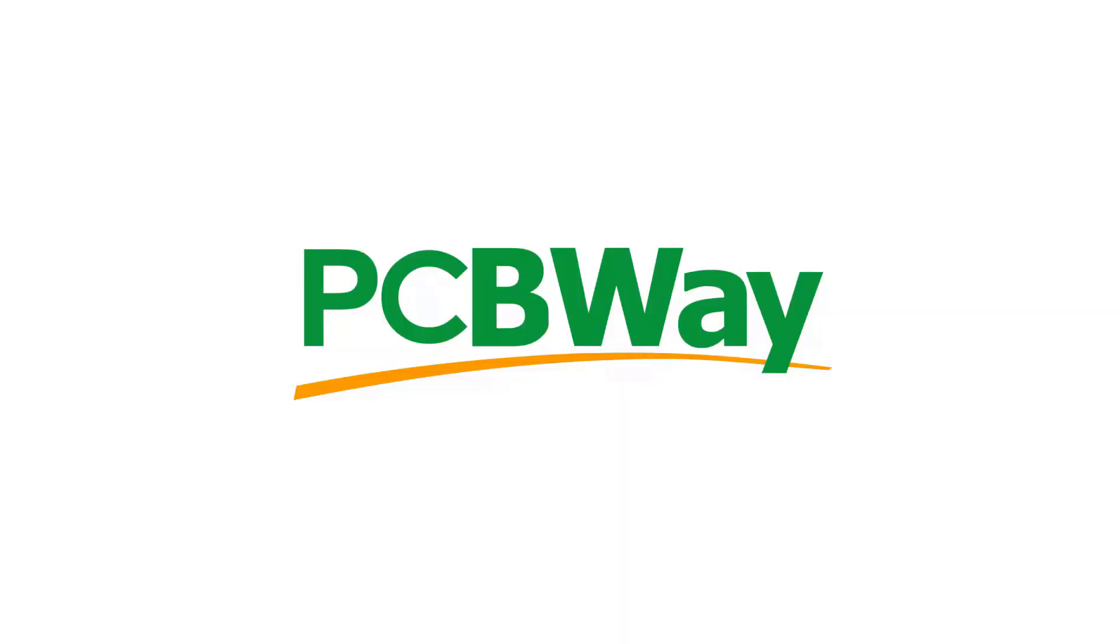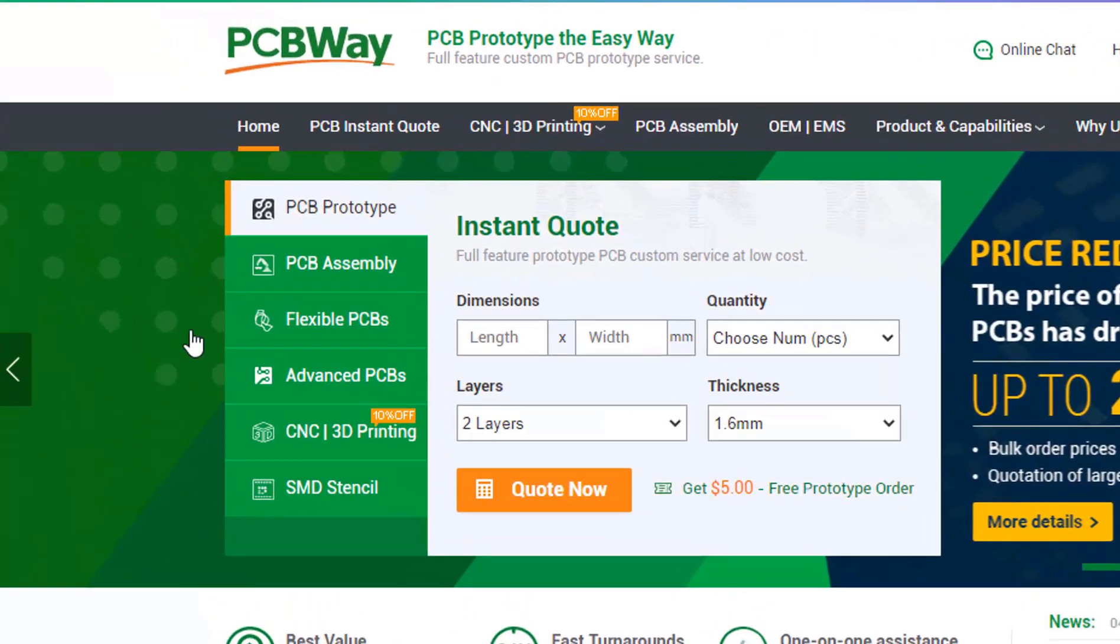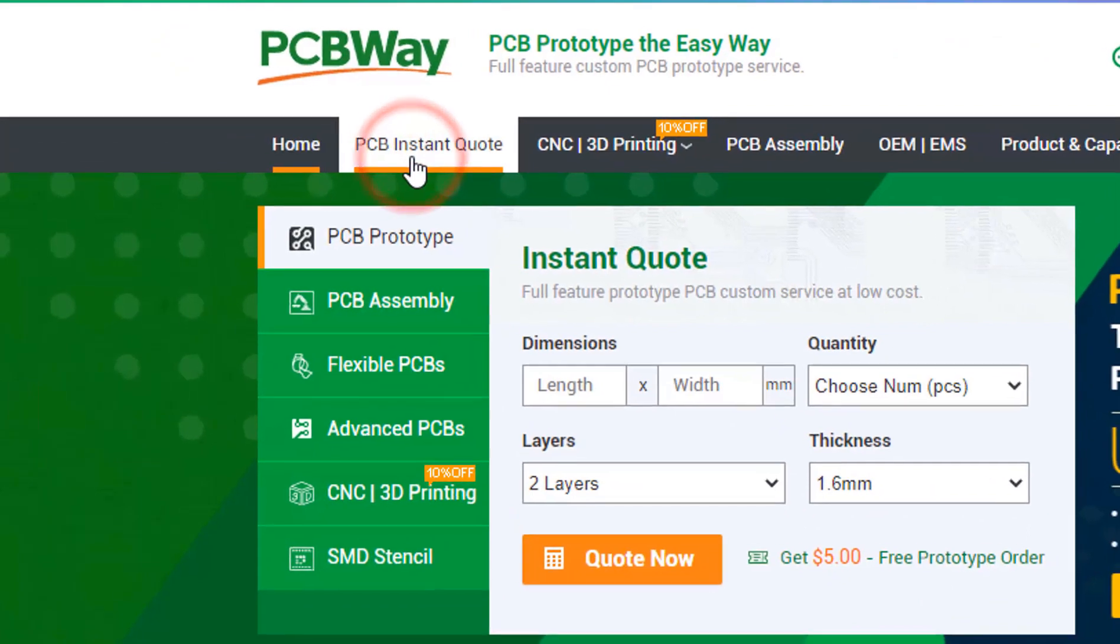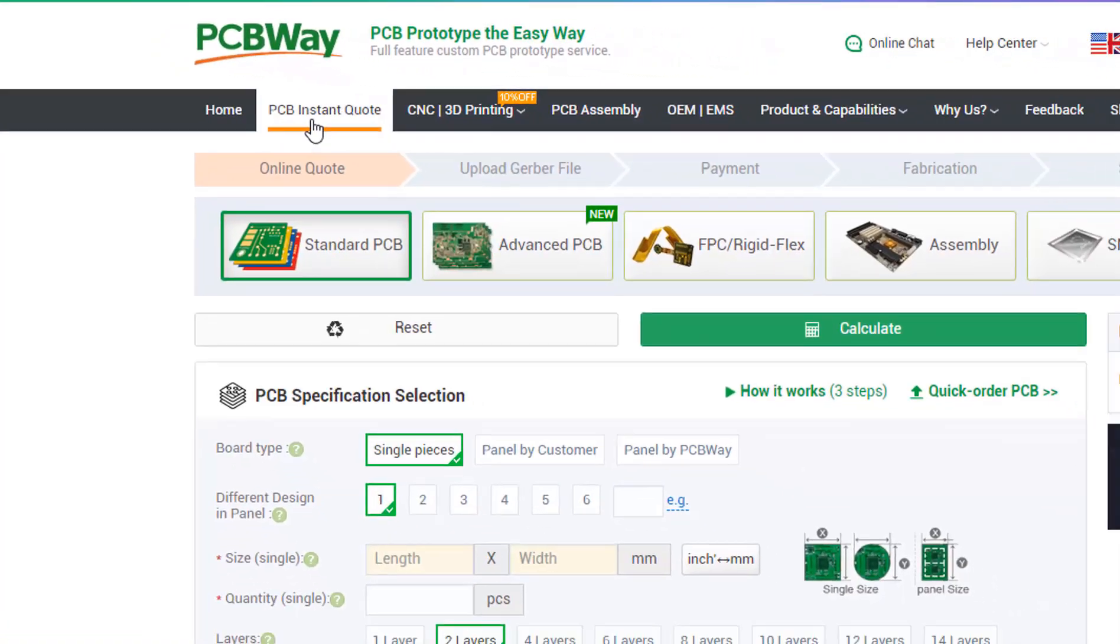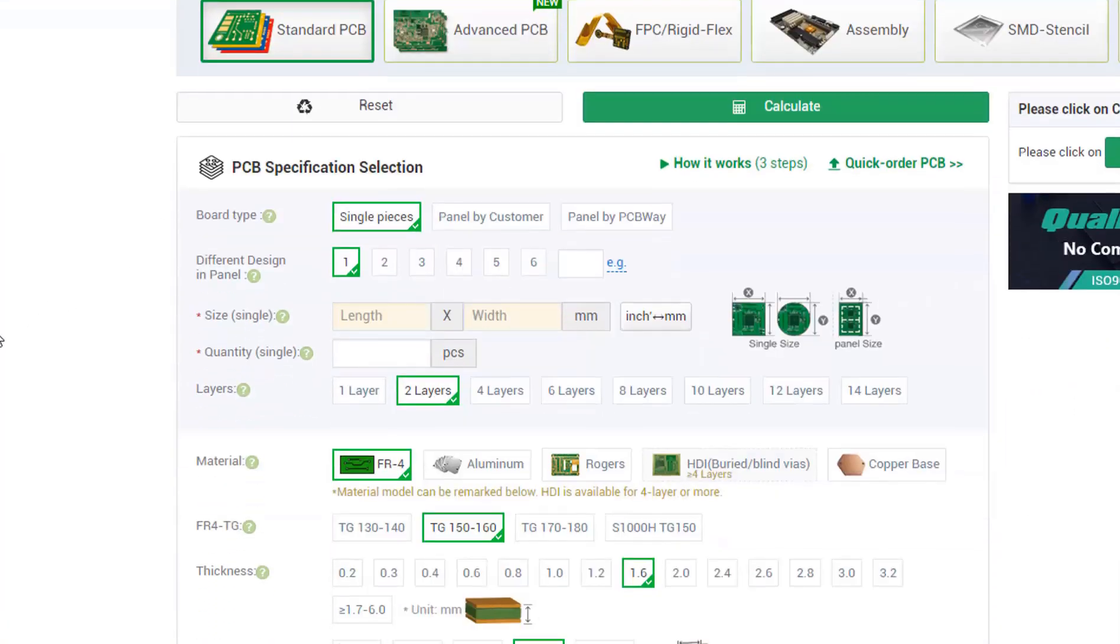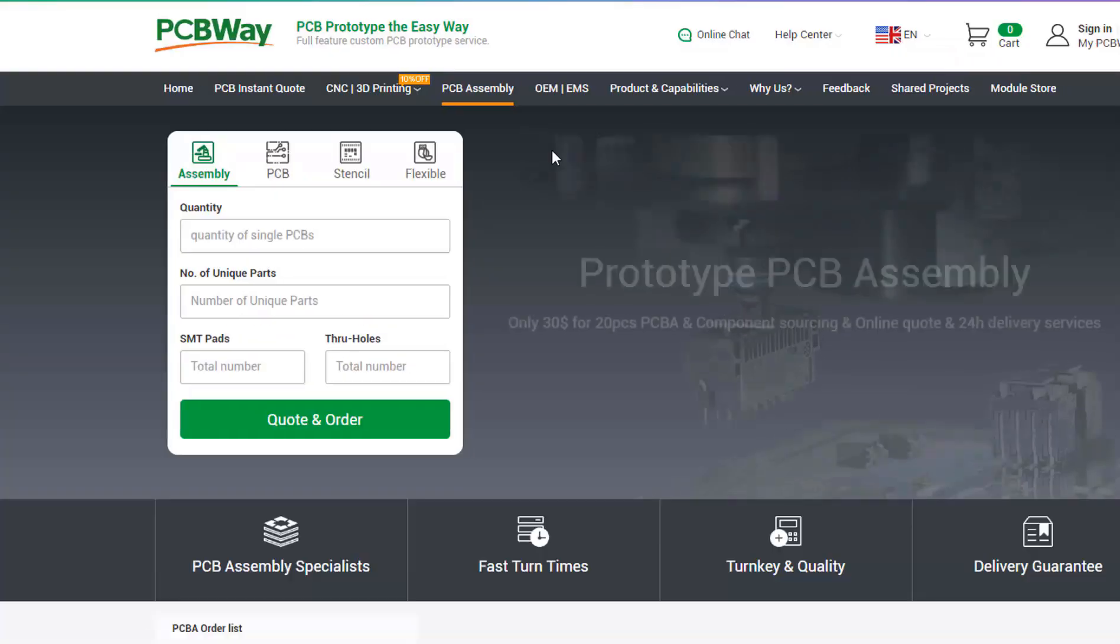This project is brought to you by PCBWay. What I really like about them is that you can get 10 professional made boards for around $5, which is really amazing for professionally made boards. On their website just click on the get instant quote and you will see how much the PCB will cost.